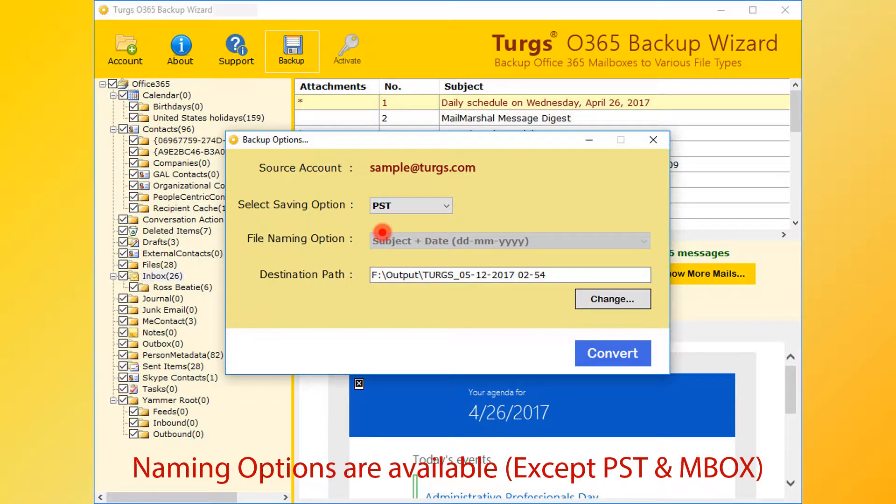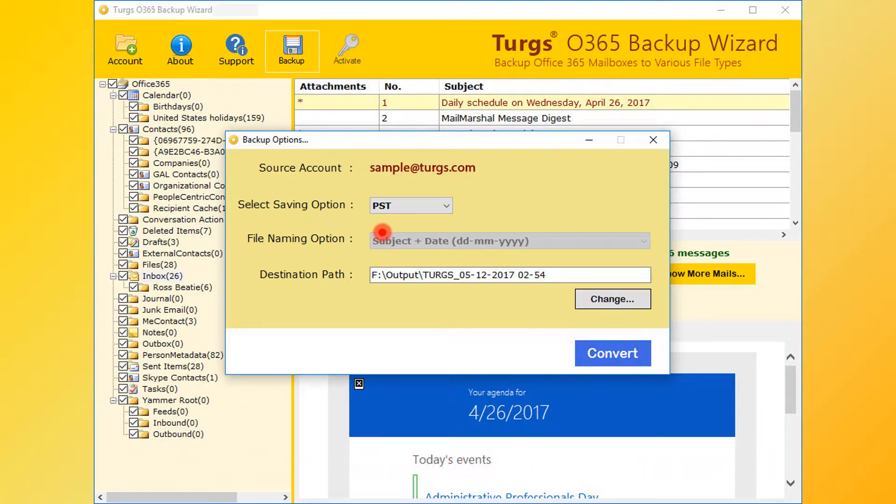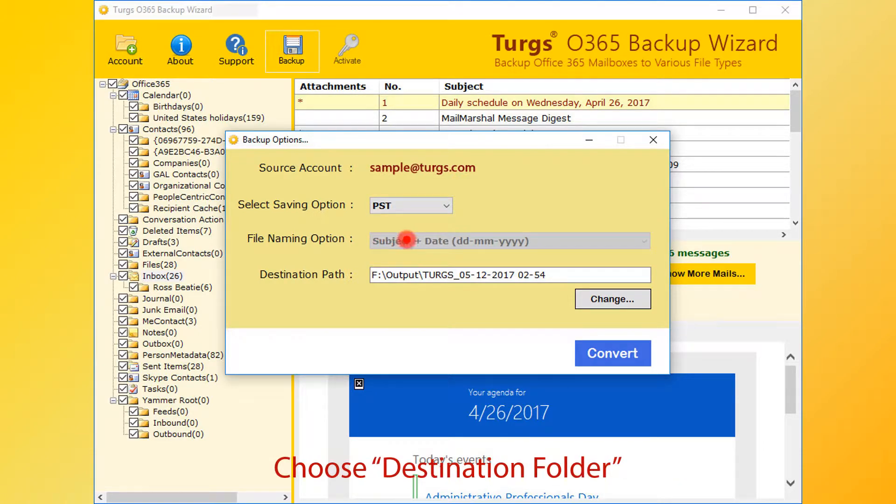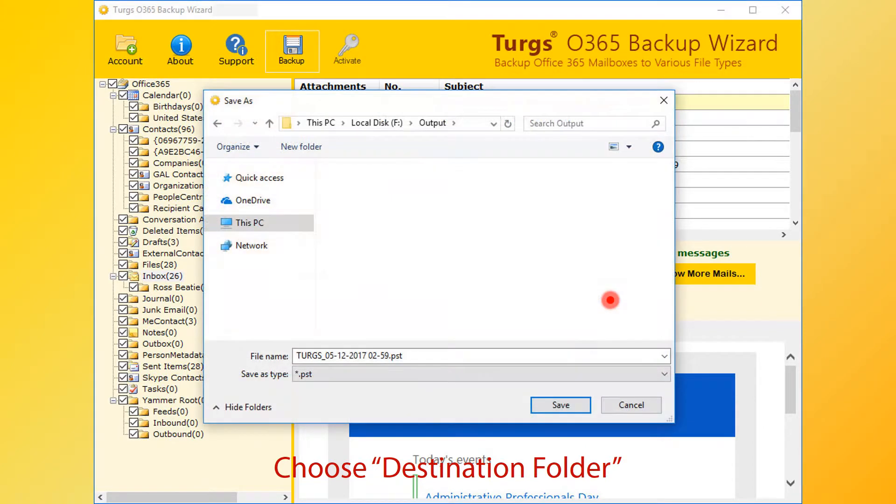Naming options are available for almost all formats except PST and MBOX. For the destination path, users can change it by clicking on change button, then choose destination folder and click on save button.